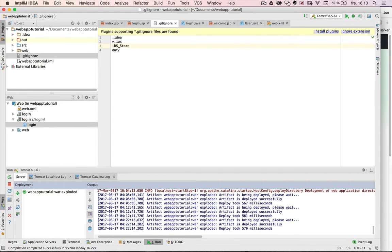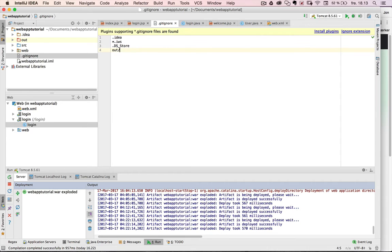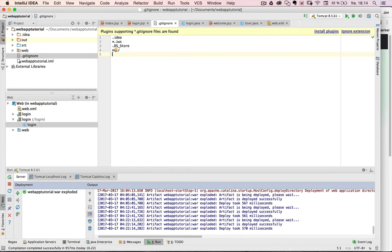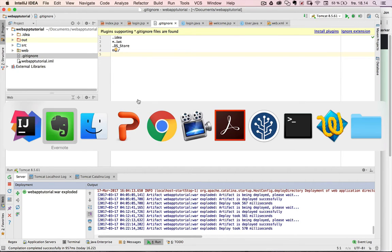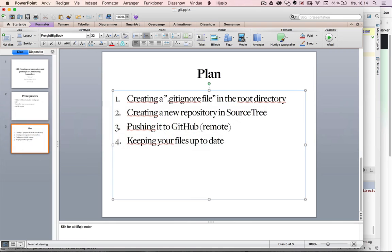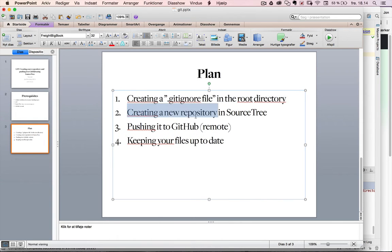And this .DS_Store on a Mac, this is actually stored in every folder and you don't want that to go to GitHub. But if you have a Mac, it's a good idea to put it in. If you have a PC, then it doesn't really matter. And then the out folder is also put so we don't get that one tracked. That's it. Then I just save my file. And then I'm actually ready. Now I created my .gitignore file and then I want to create a new repository in SourceTree.